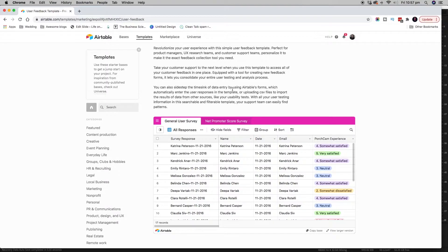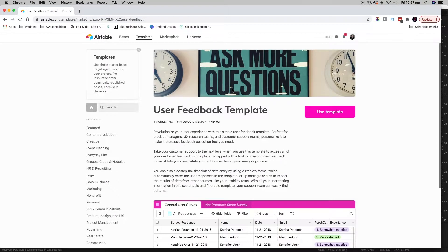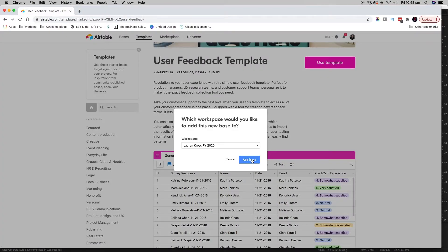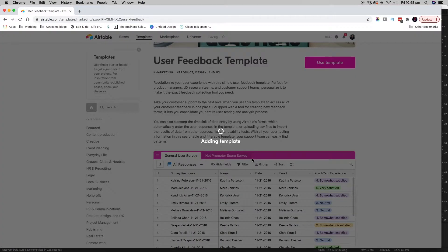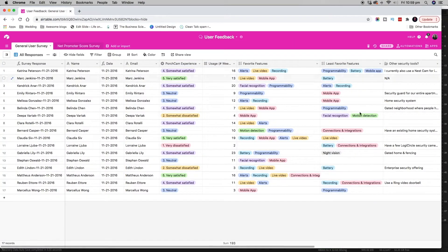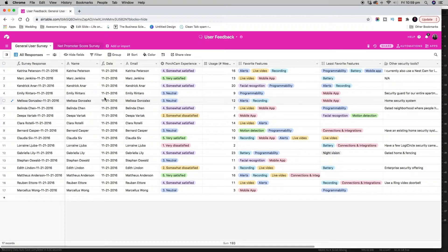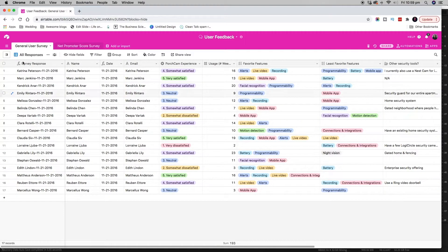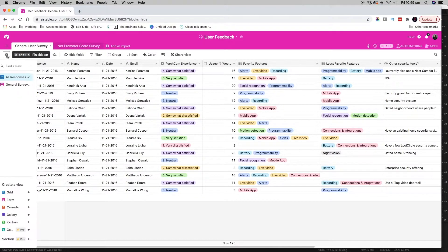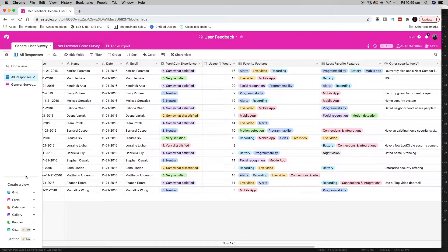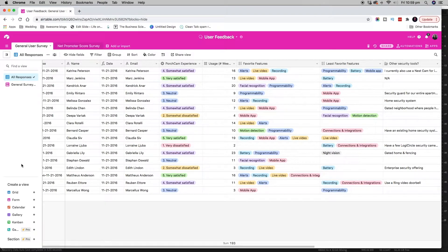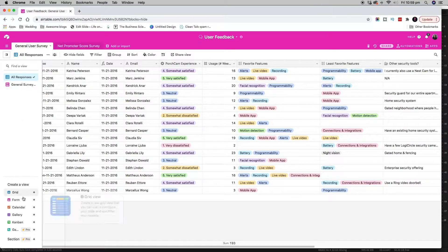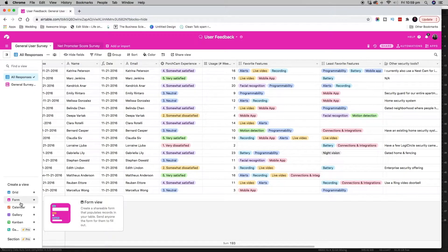Basically, you can read about the template and then if you click use template, it will actually create that template for you and you can choose where you want to add what they call a base. So this is just a bunch of made up data to show you what the feedback is going to look like in what they call the grid format. What I want to show you is over here in this little view section, you can create a bunch of different views of how you want to see the data. And what they've done in this template is they've created a form view.